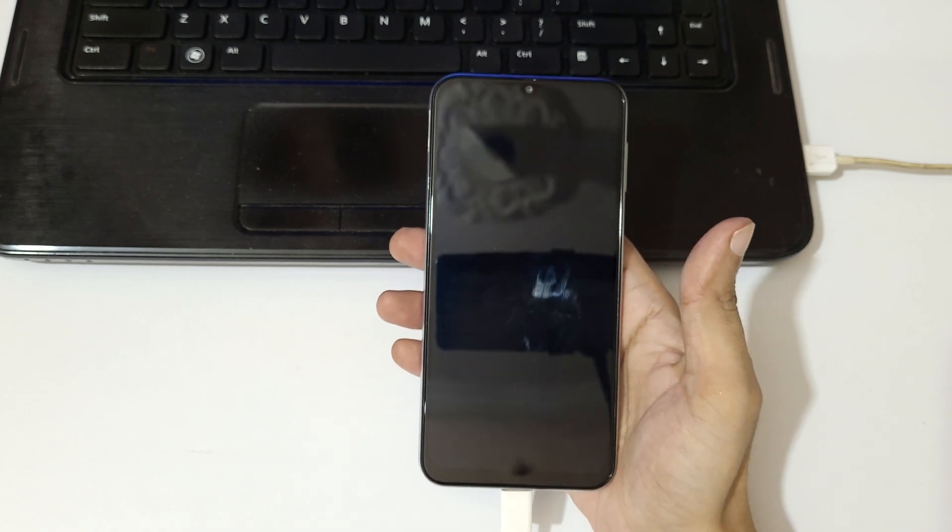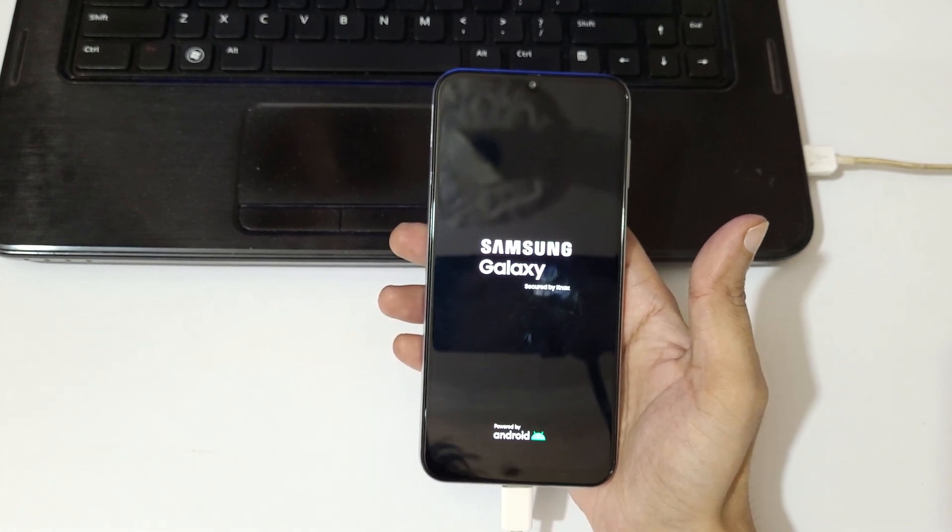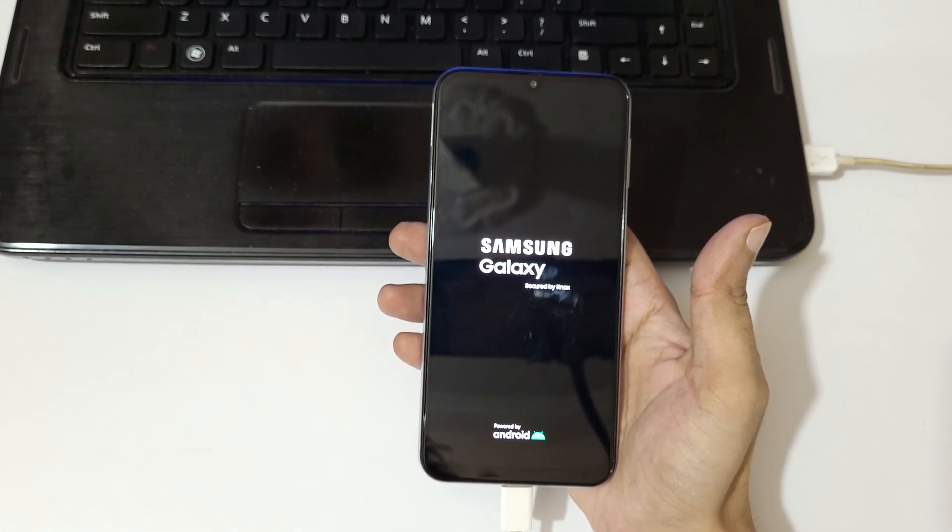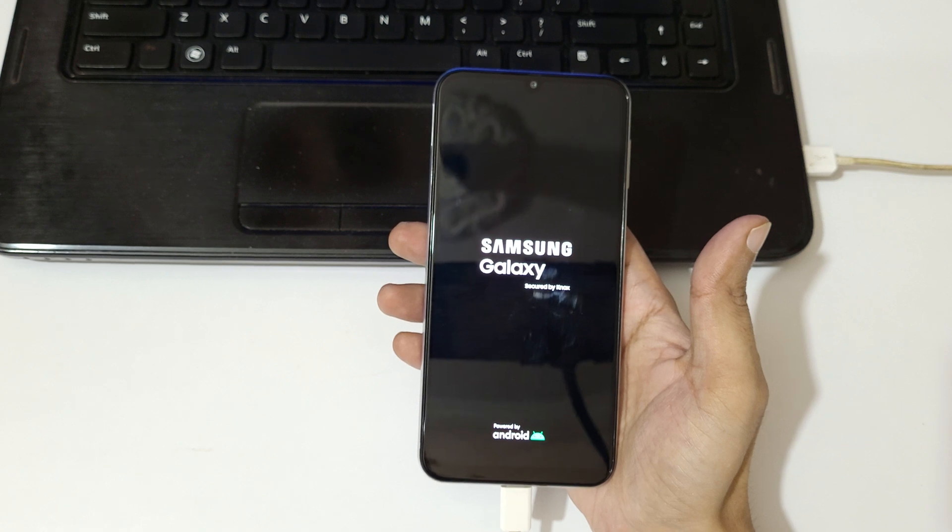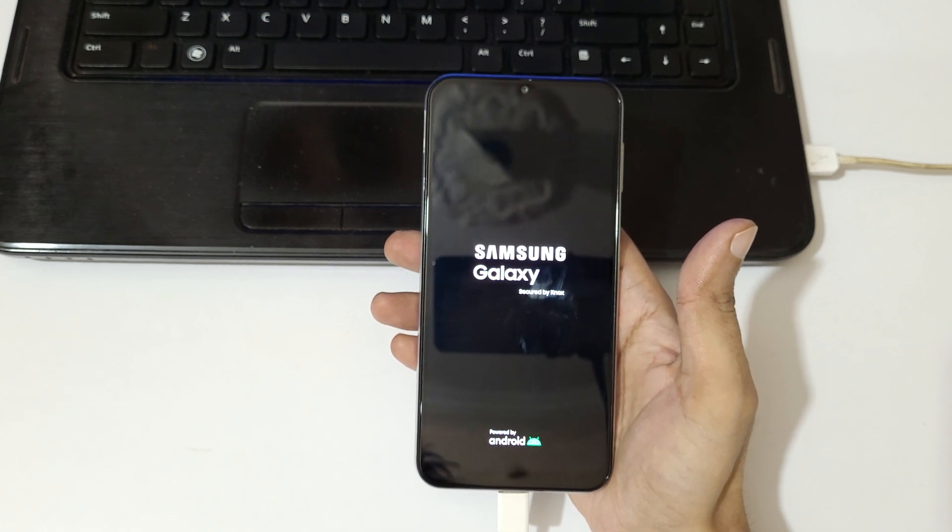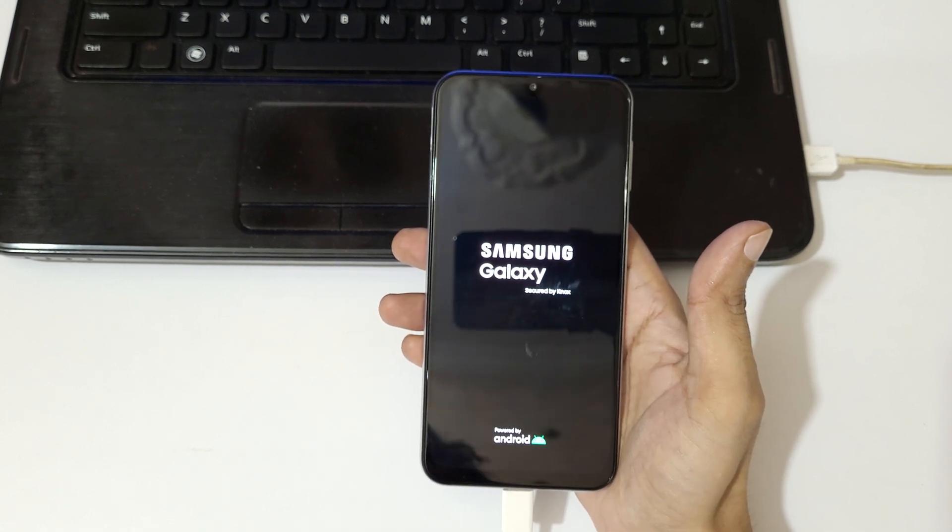After hard reset it might take some time to boot up the device. After hard reset when it asks for password, use Google account instead to unlock the phone. So guys, this is the method to hard reset Samsung Galaxy M34 5G smartphone easily.